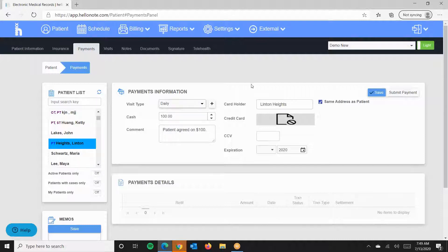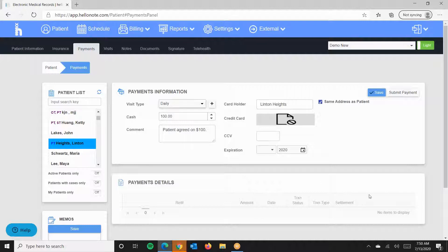The credit card transaction is to the right. If you need this integration, please contact us and we'll guide you on signing up. There is no extra charge for this from Helonote. This is also a feature available through the Patient Portal for patients to pay balances themselves.